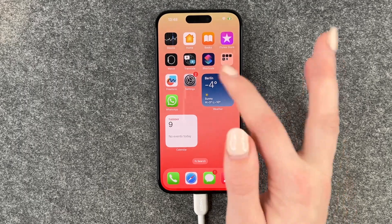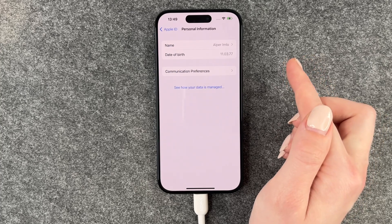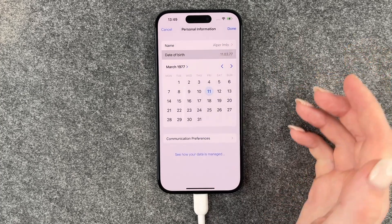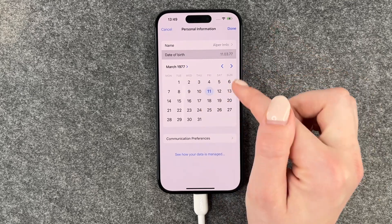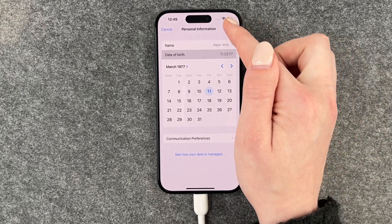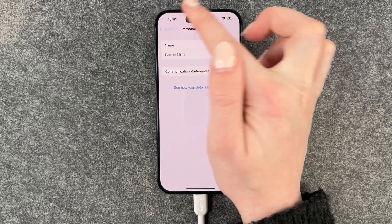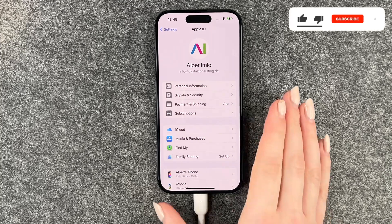We will go ahead and go to our settings, personal information, and here we have date of birth. We are 18 and older and we can now go ahead and just update our birthday. You can just click through it, choose a date, choose a month, a year, whatever and then have that updated.